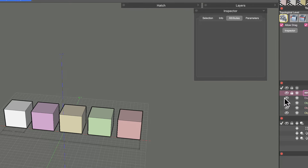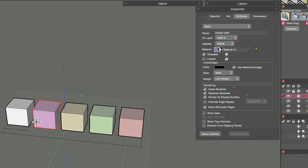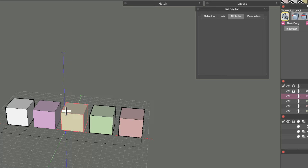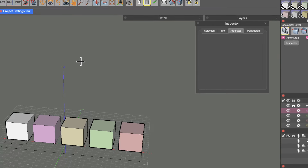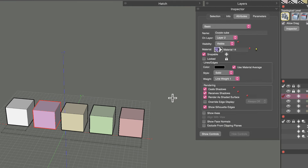In the Inspector's Attributes tab you can lock an object, which is the same function as clicking the lock icon in the Objects palette. A locked object won't highlight in the modeling window and its attributes won't show in the Inspector. Other controls include casting and receiving shadows, rendering as shaded or as a wireframe by unchecking the shaded option.